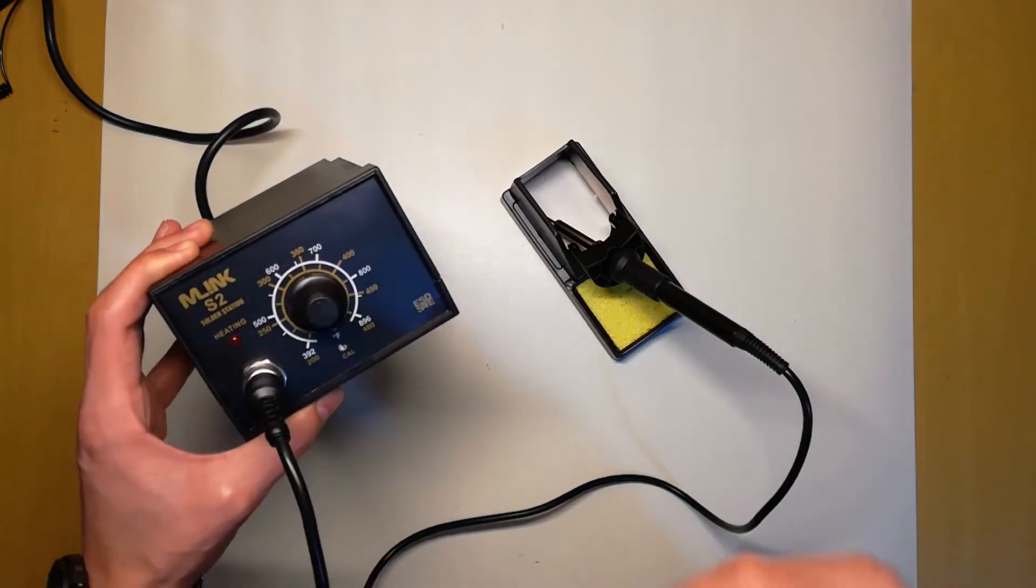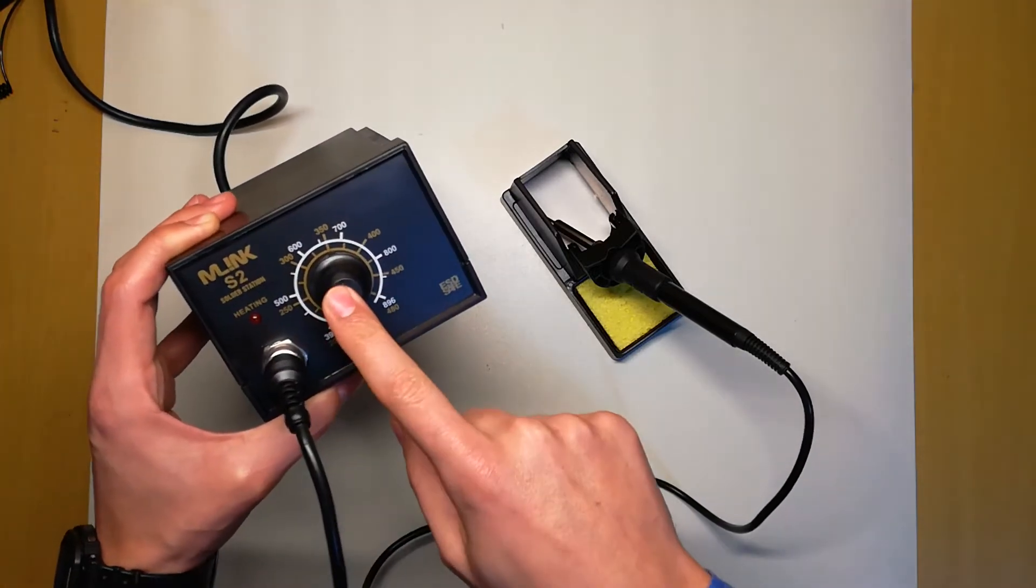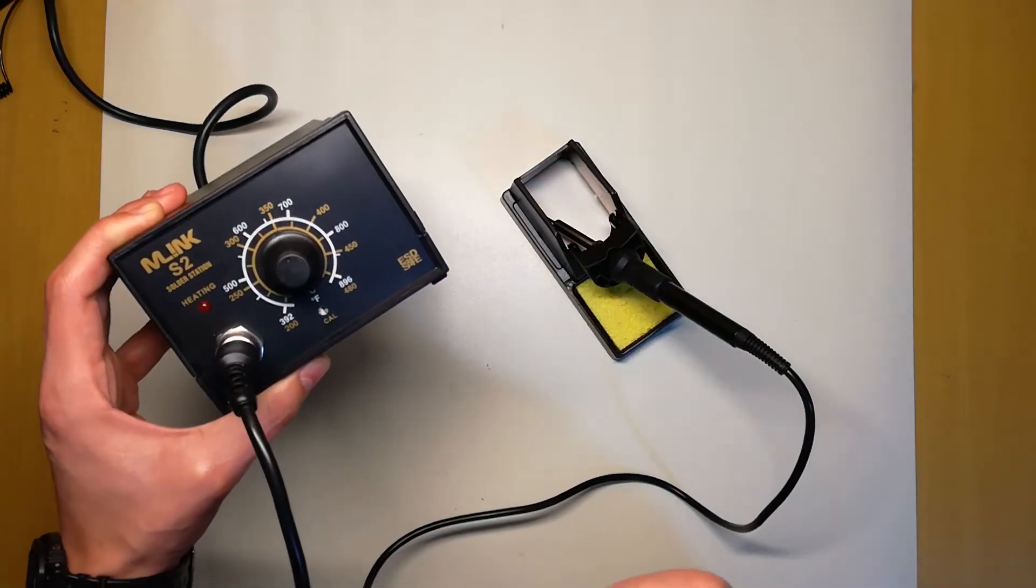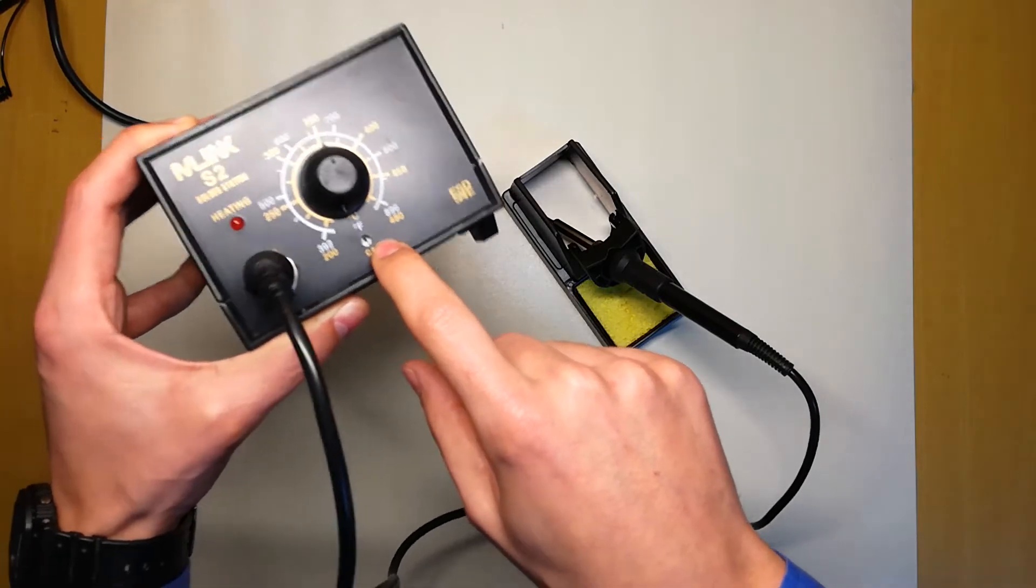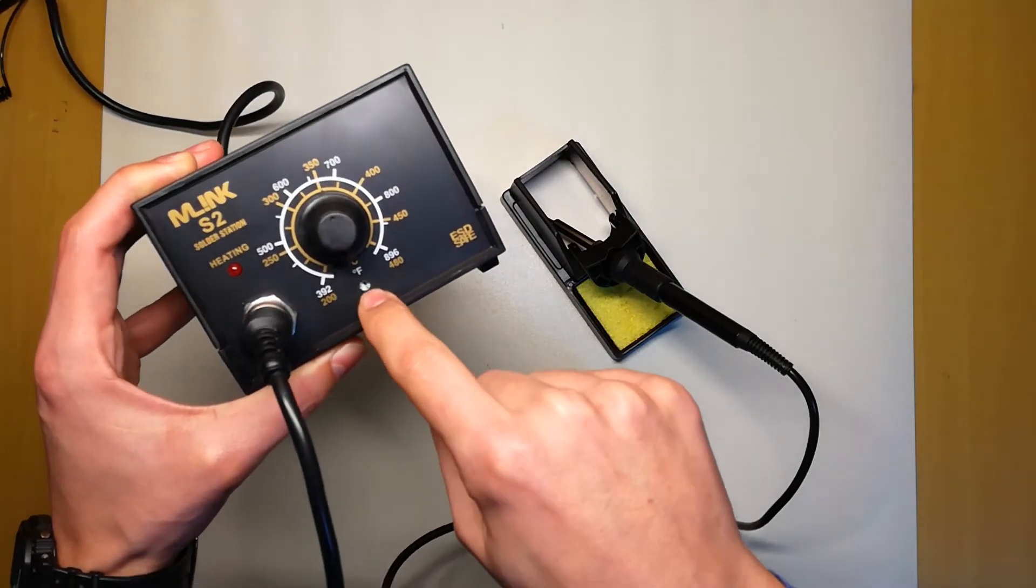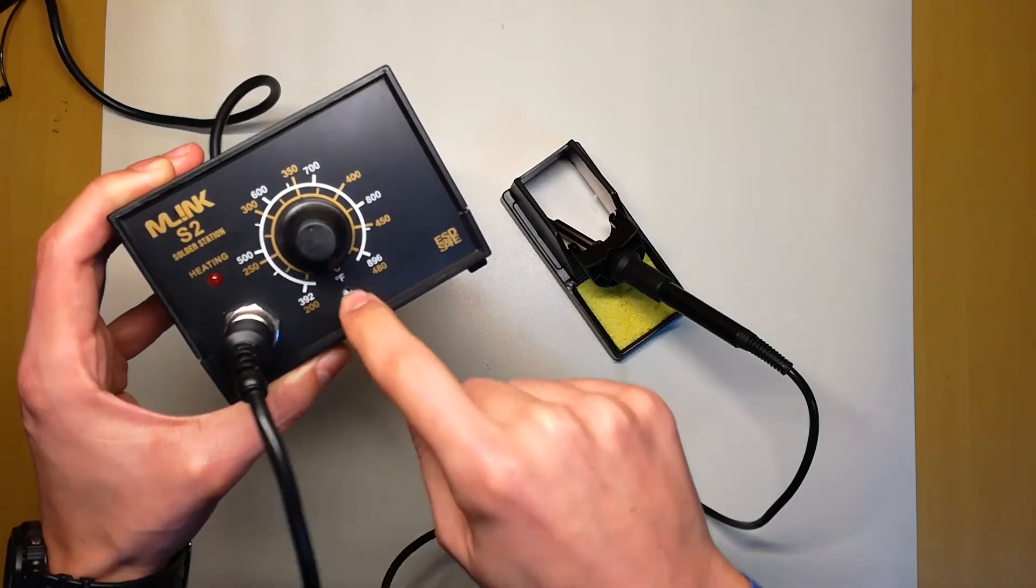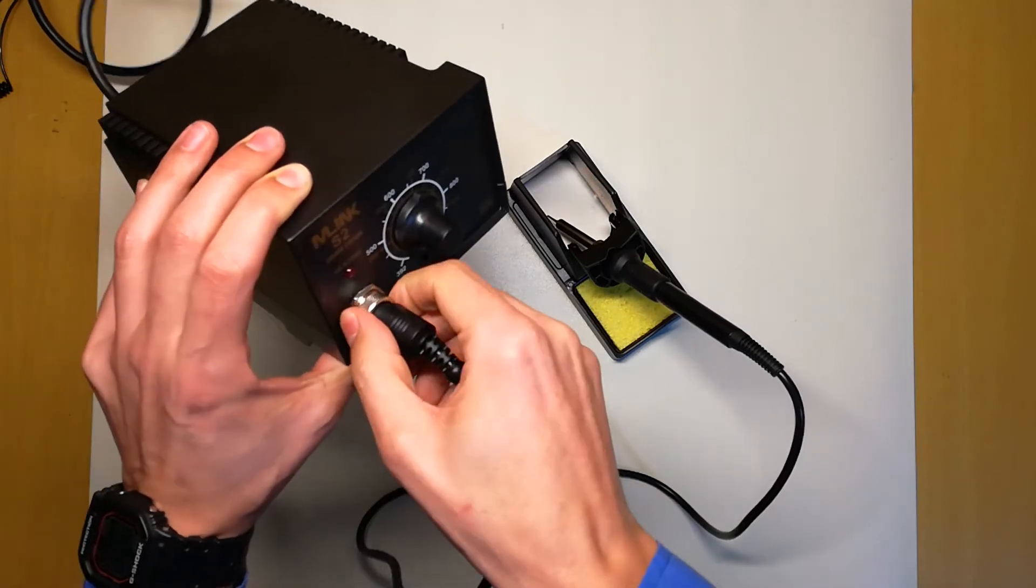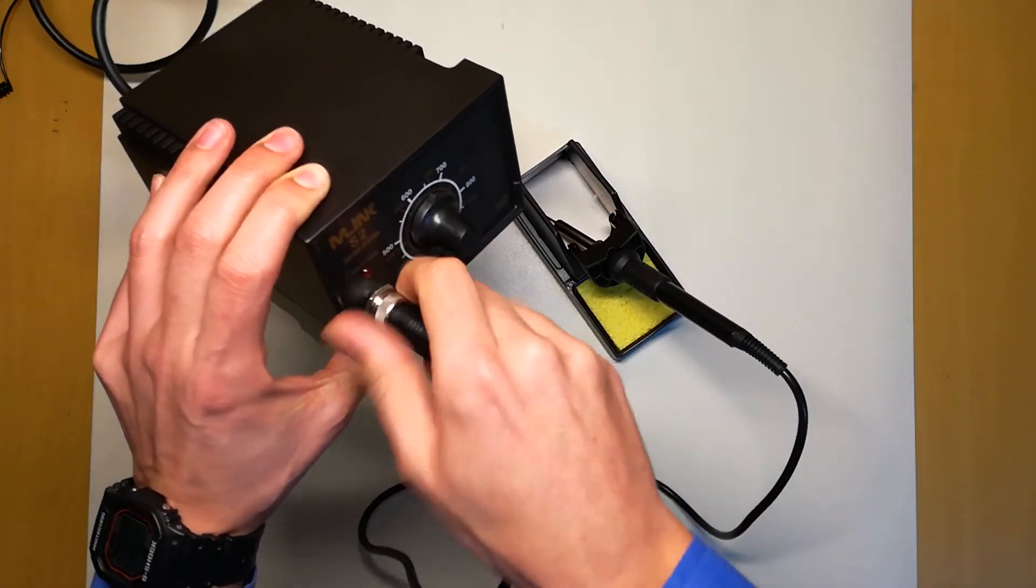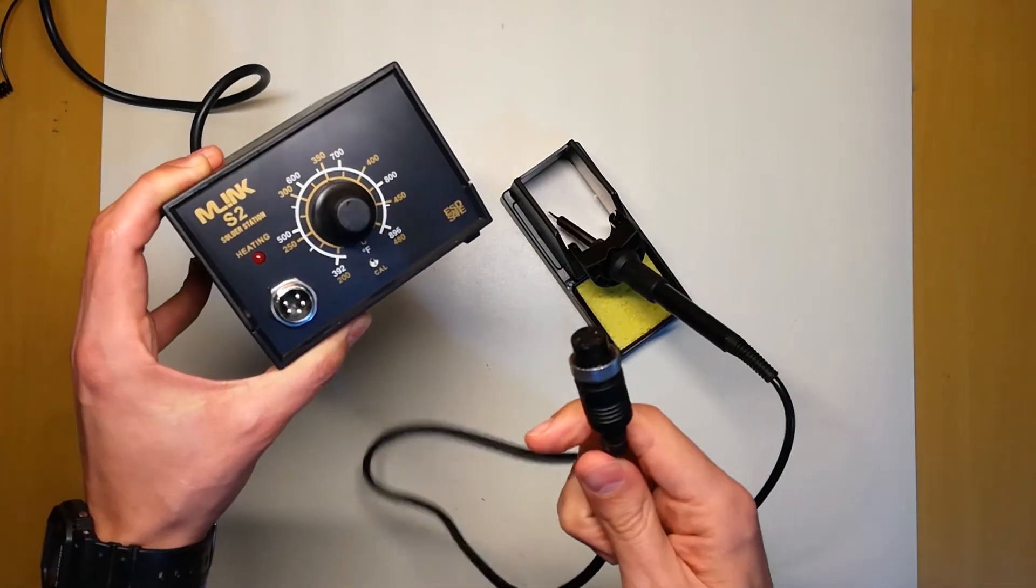About the features, you get adjustable temperature of course. You can see it. You can calibrate temperature on this screw right here. You can even switch the iron itself.